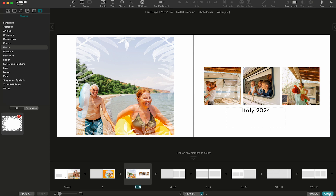Congratulations! You've just completed the introduction video to our photo book editor. Stay tuned for more tutorial videos where we'll reveal additional tips and tricks to help you personalize your photo book even more.